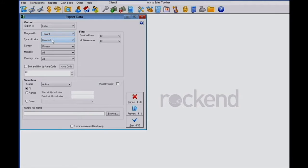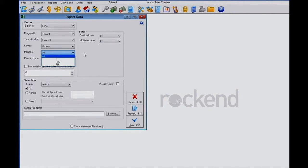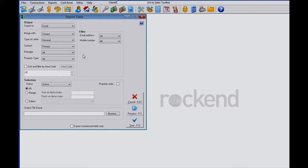Once you've selected Export Data you have another choice to make. You're creating an Excel file and now you're going to export the data for all your Property Managers or you can select an individual Property Manager from the drop-down menu.